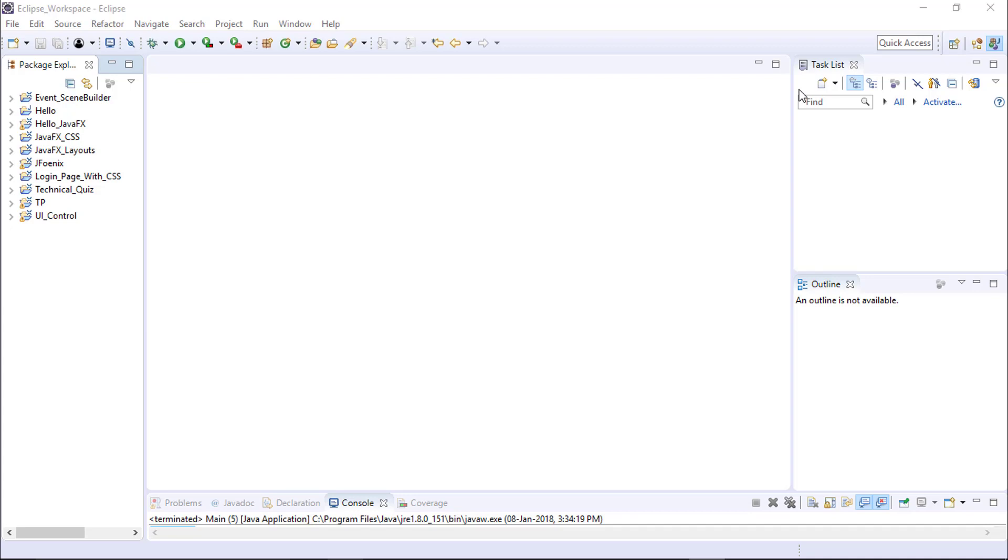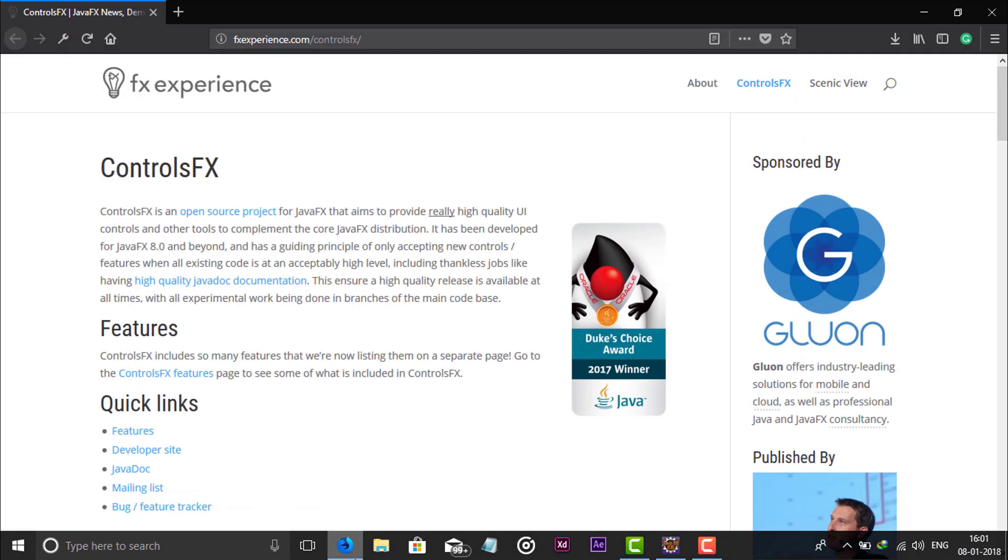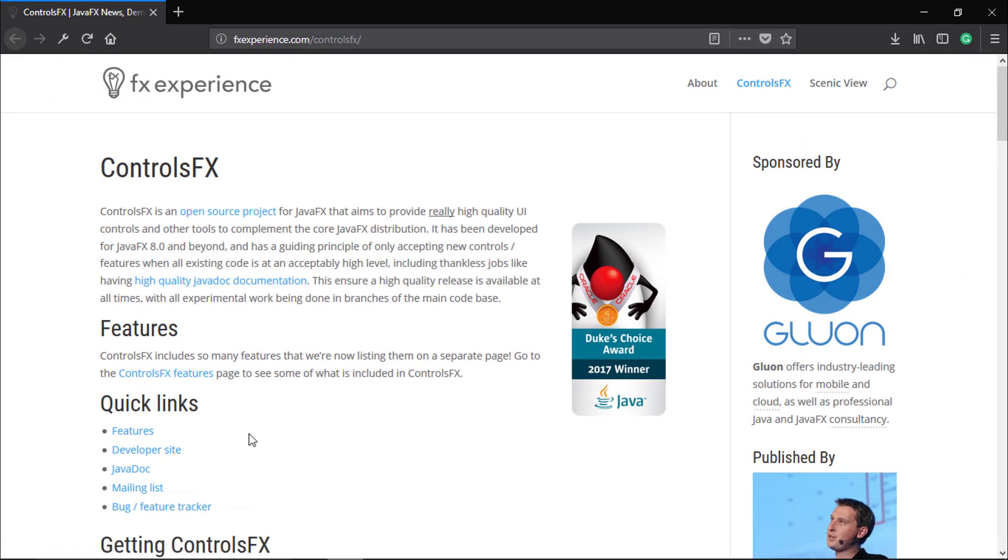ControlsFX actually provides high quality components or some additional components like rating bars and others.